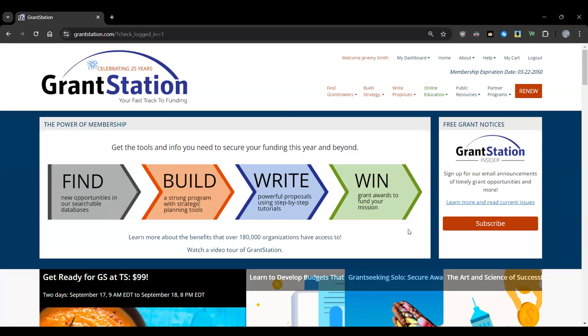A common question is: how are you different from the competition? One key differentiator is their policy of only listing active funders — funders are only listed if they accept unsolicited applications, letters of inquiry, or some other type of unsolicited communication. GrantStation membership includes technically advanced tools plus hand-crafted funder profiles with a human touch from Carrie, Kevin, and the research team, who update and add content on a daily basis.